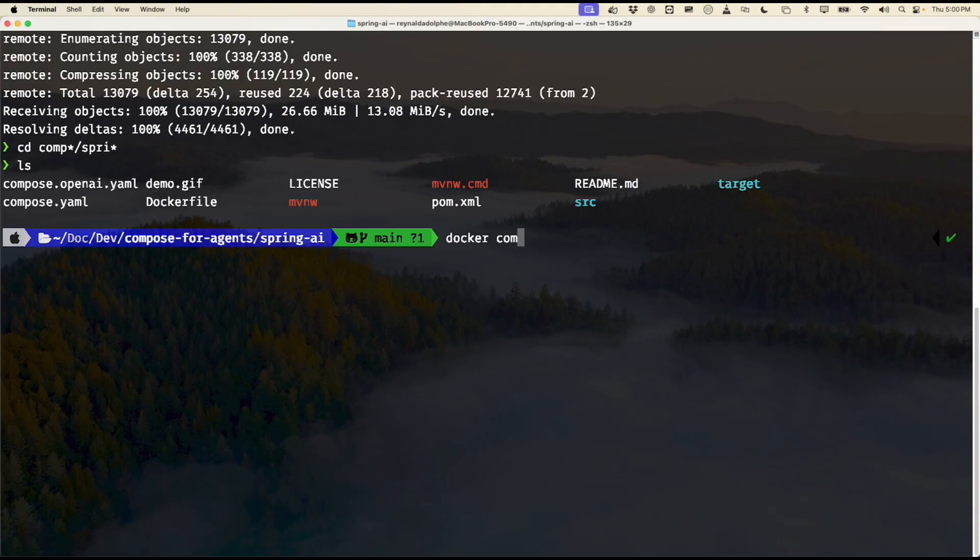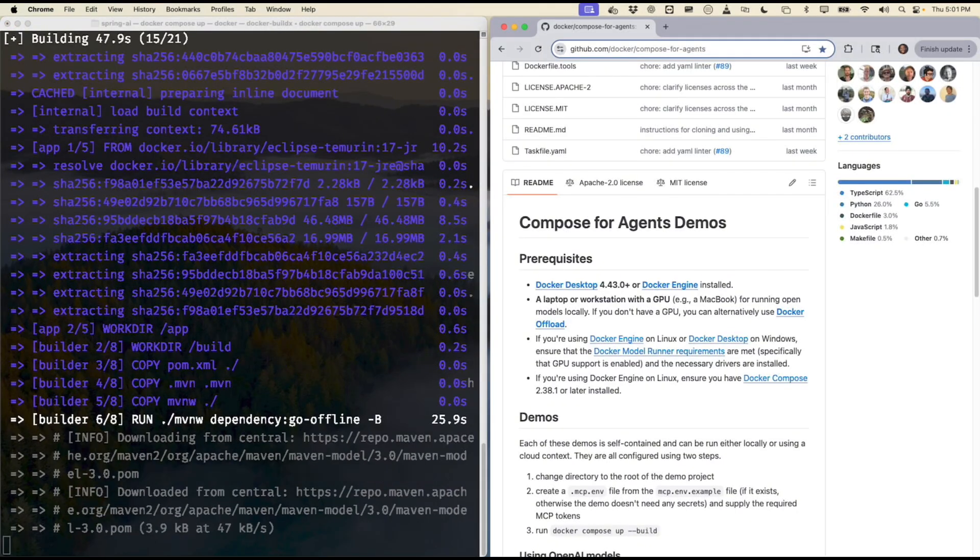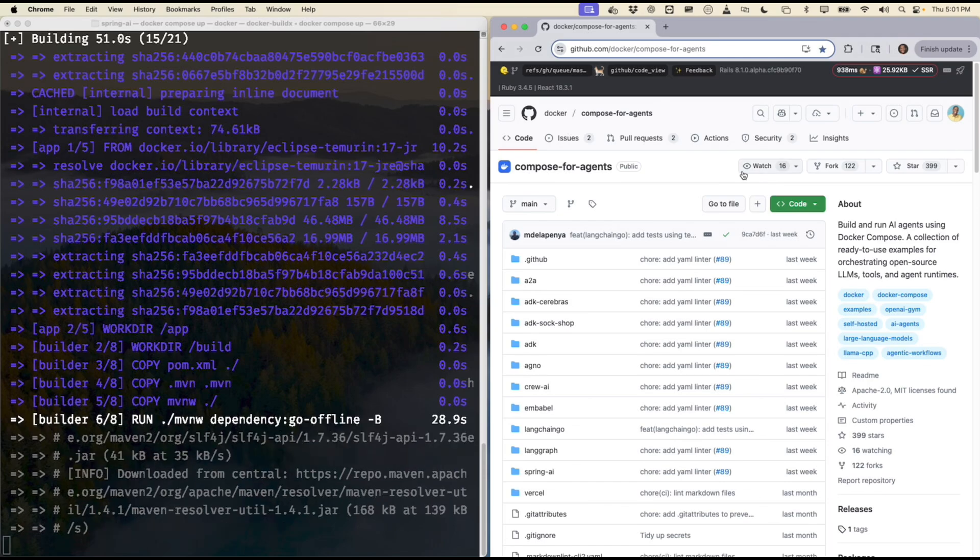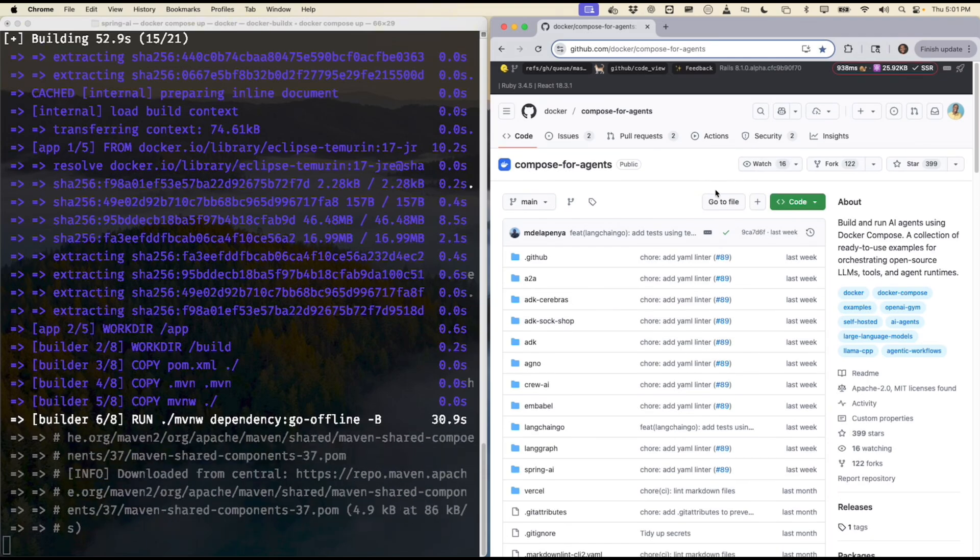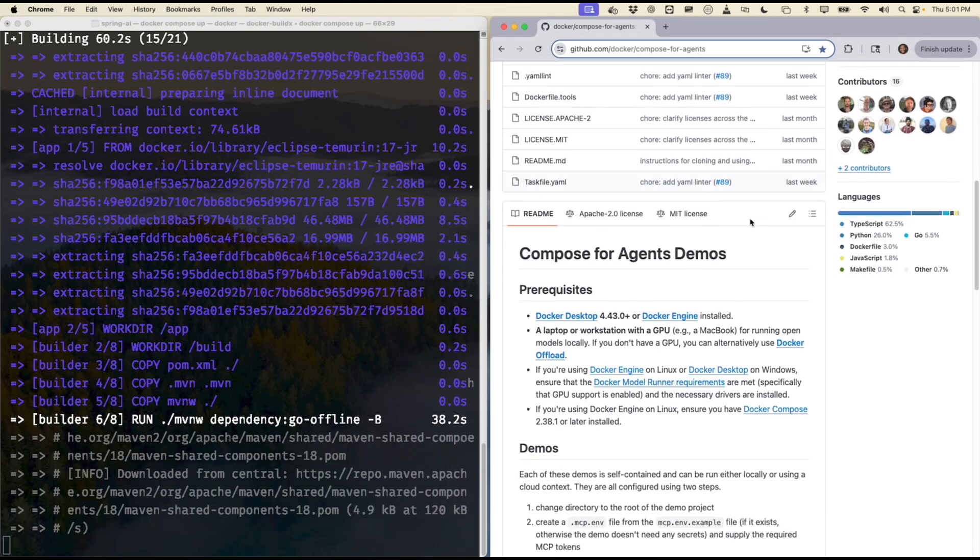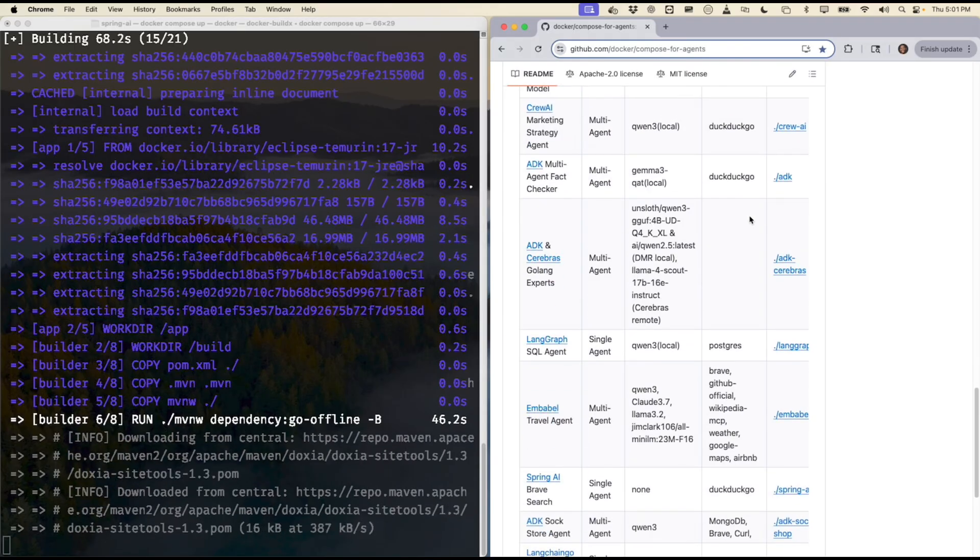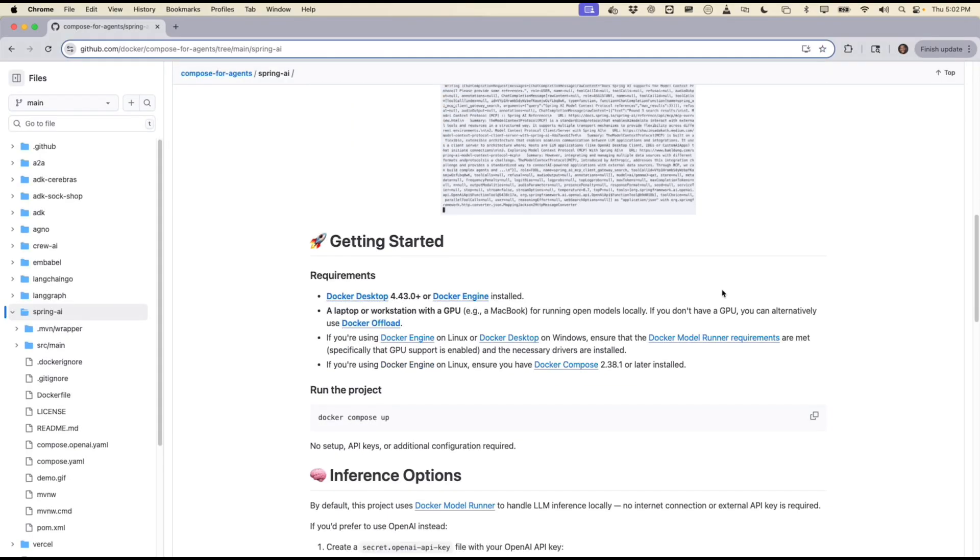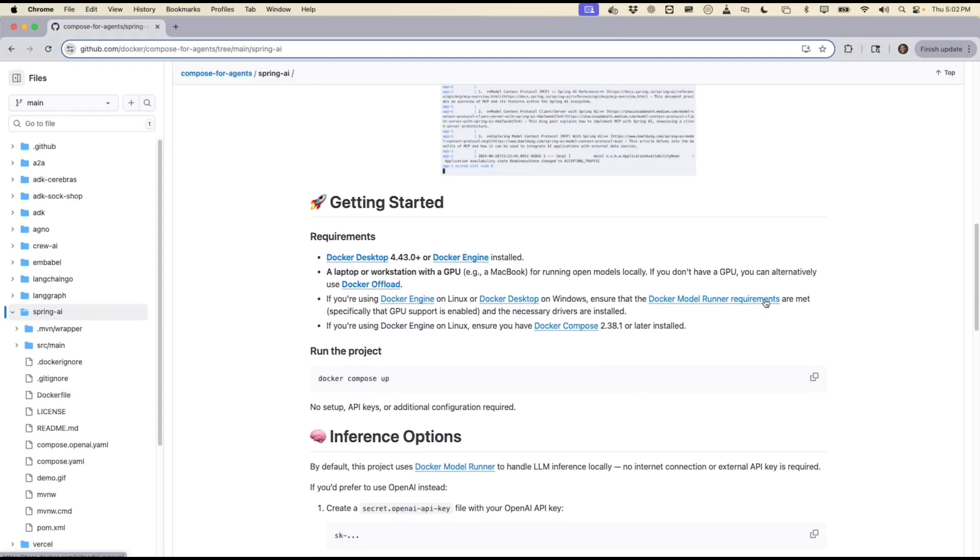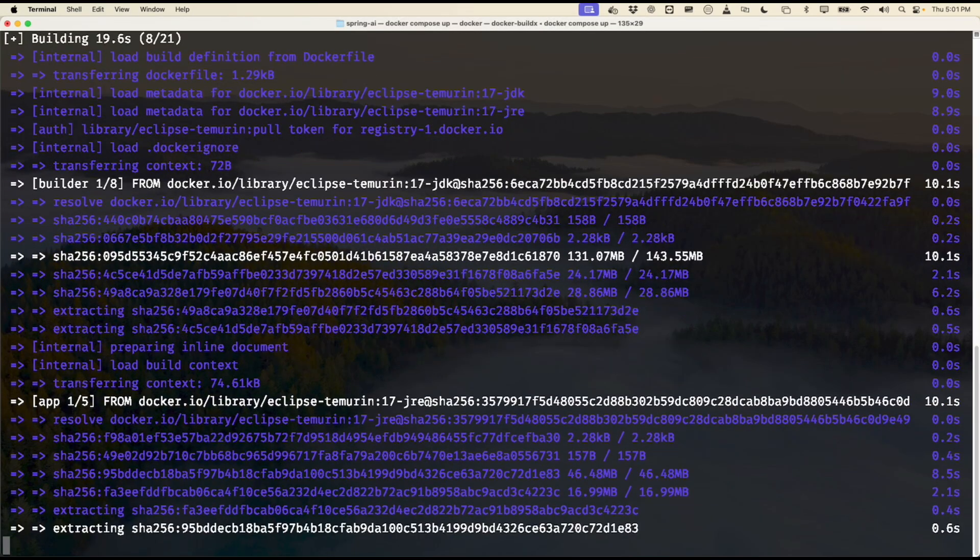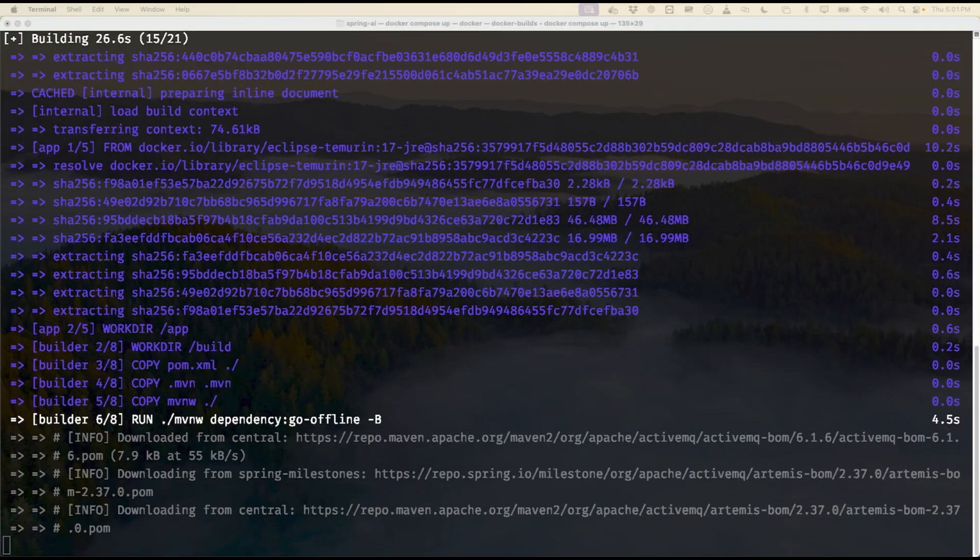I'll give permission. While this is running, I'd like to point out that within the Compose for Agents repo, the directions for running the projects are here, and the project we are interested in is Spring AI, and there's even more specific instructions right over here that you can follow.